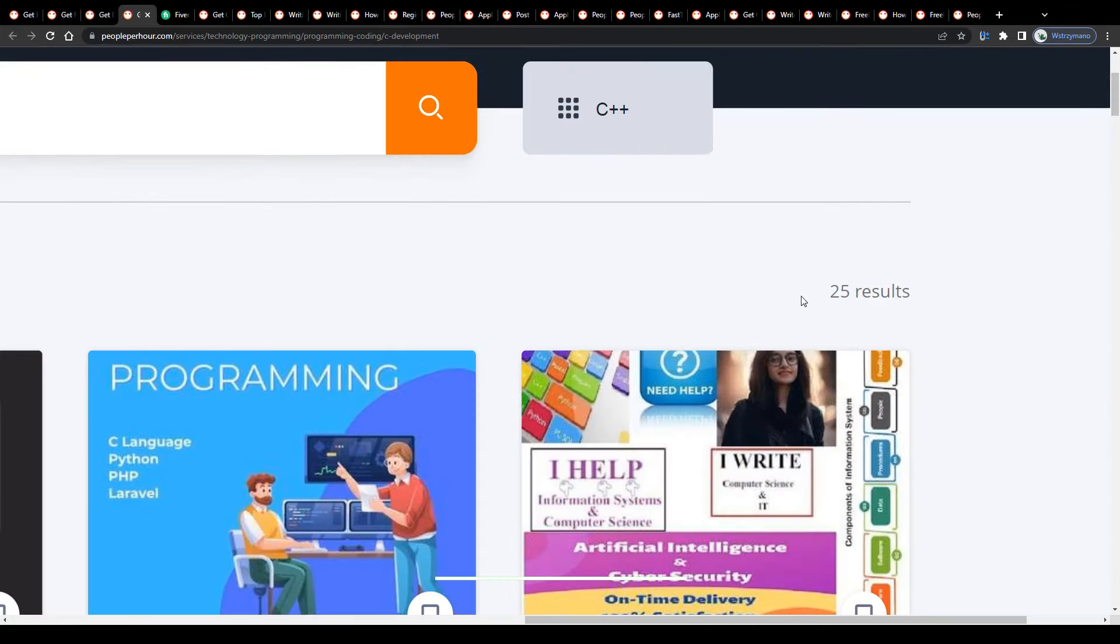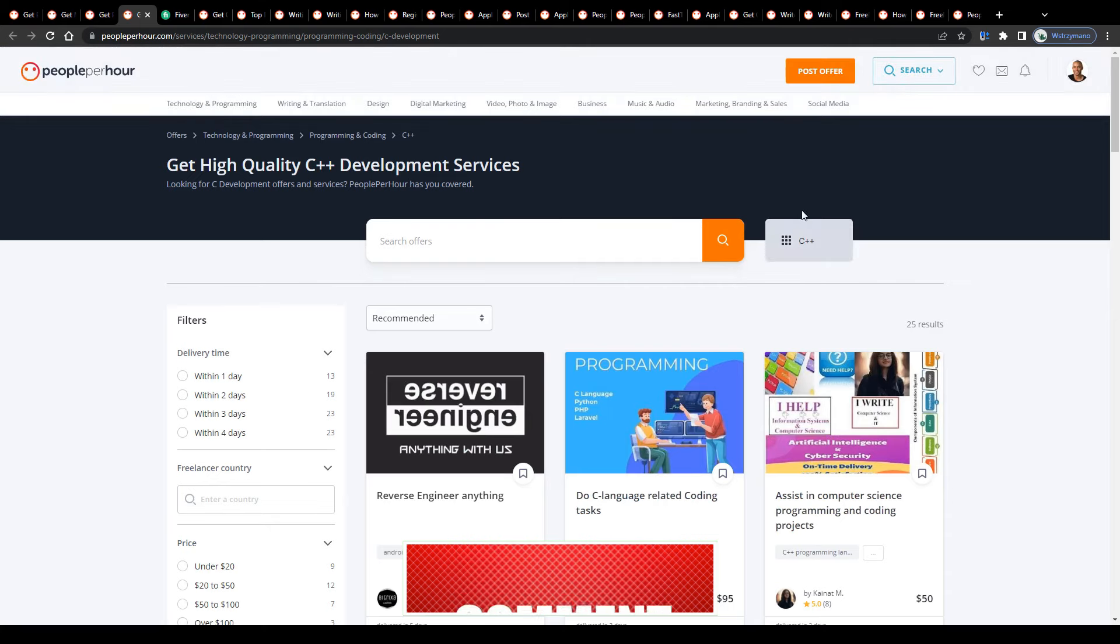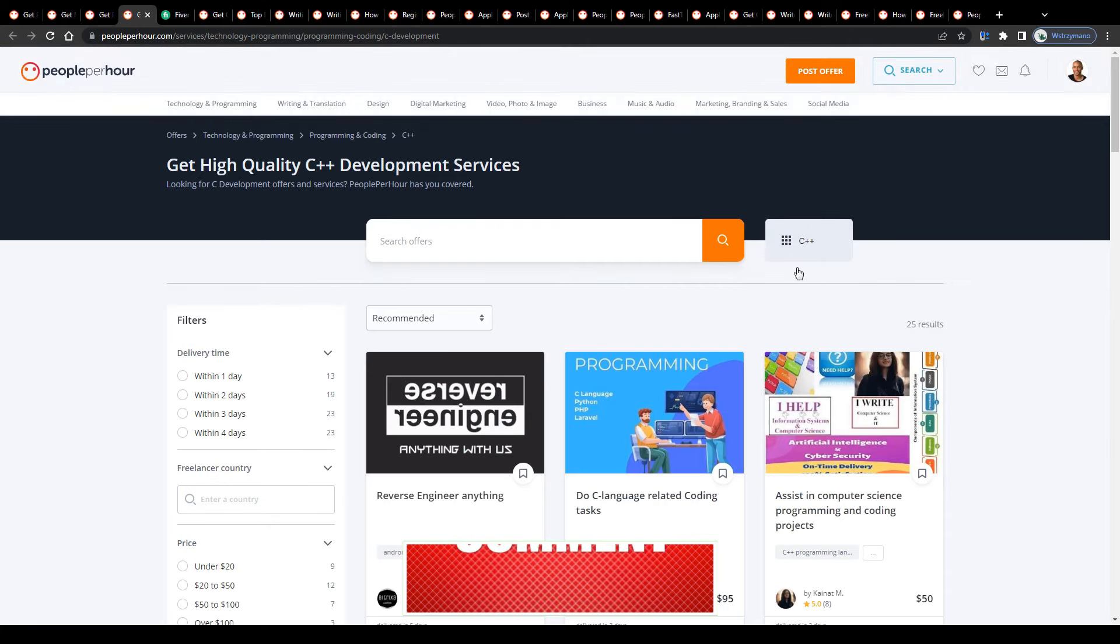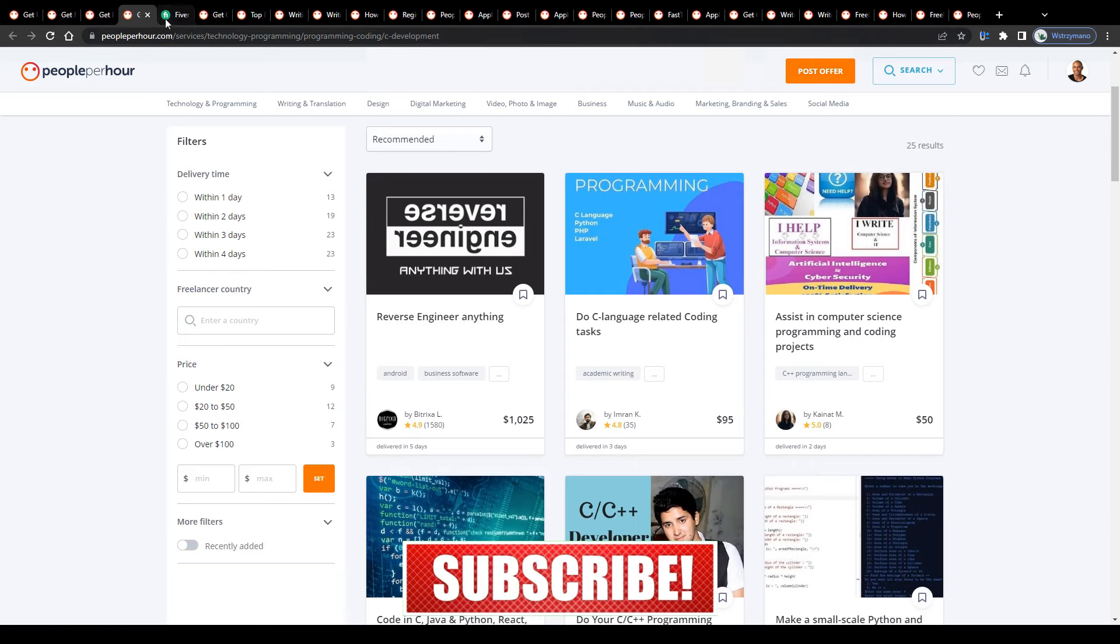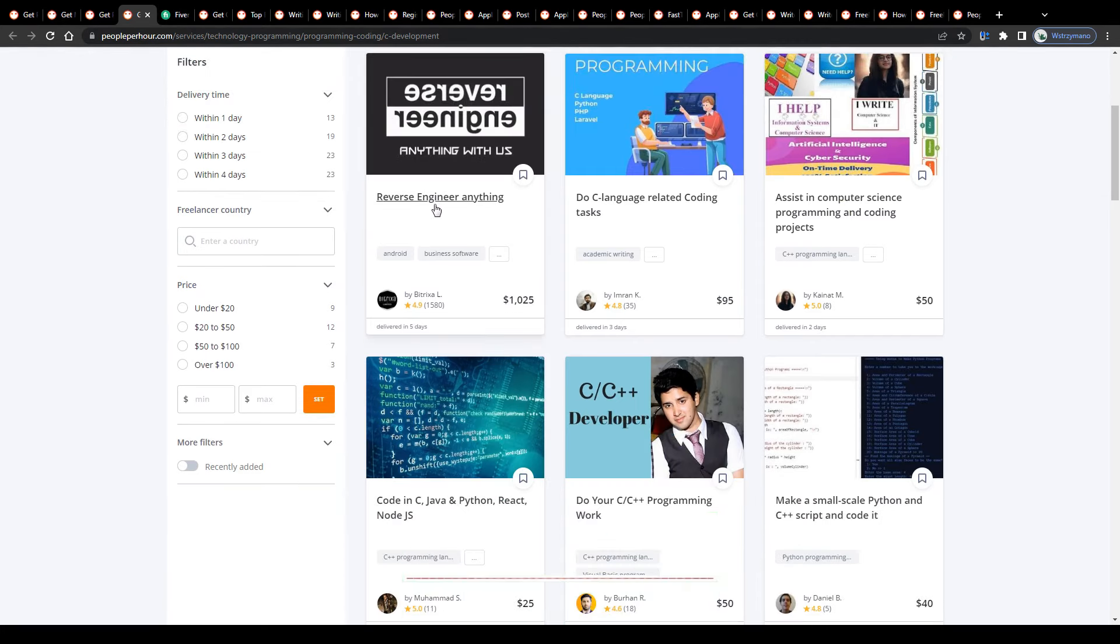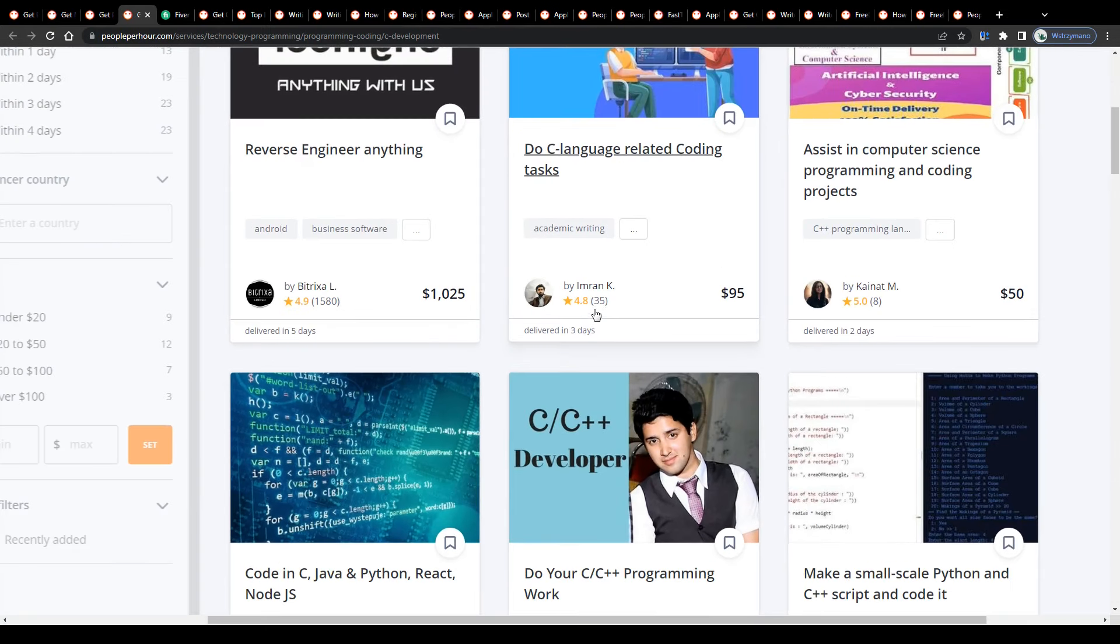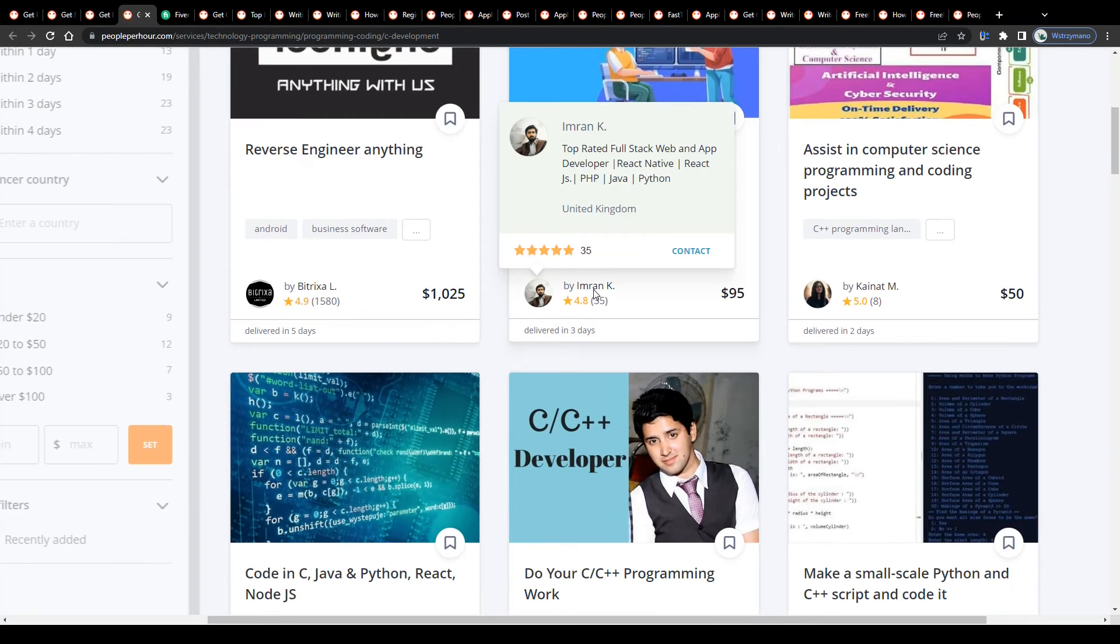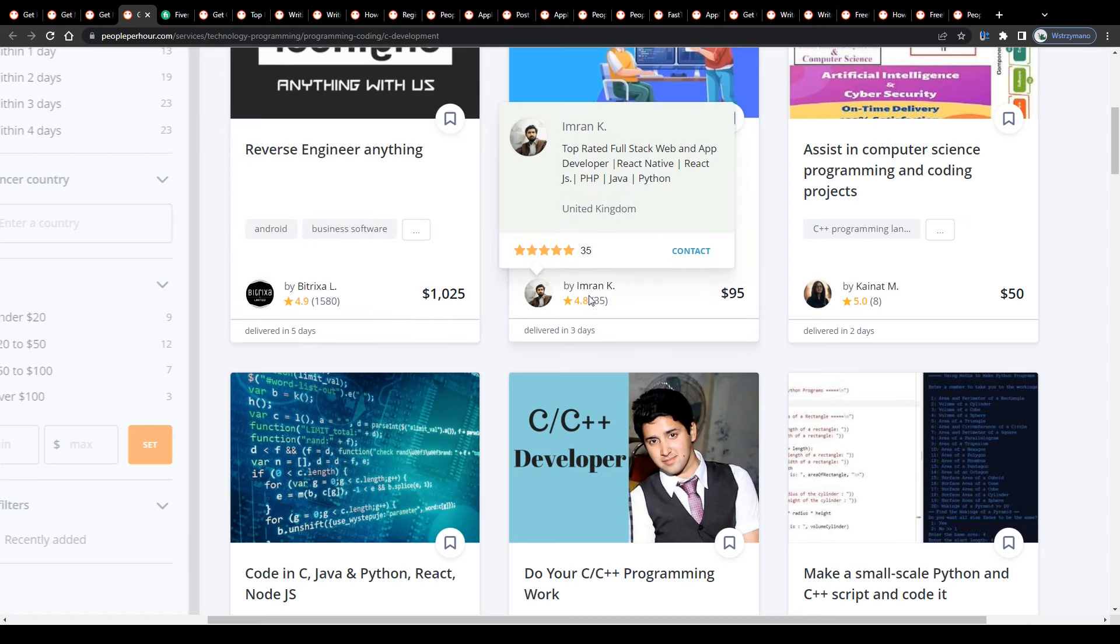And less competition means higher chances for the freelancer to rank their gig or service on page one or two on the job market and thus higher chances of getting hired more frequently by clients. It's actually pretty trivial. I mean, just take a look at the number here. There are currently 25 services ongoing here on People Per Hour under the search term C++.